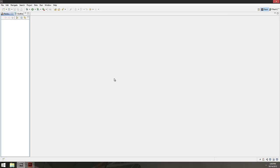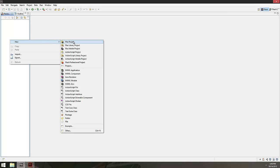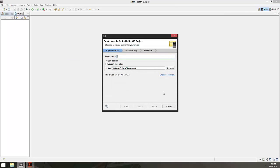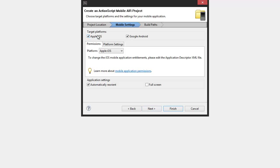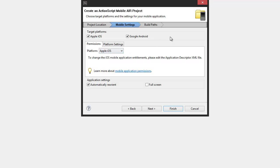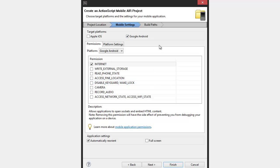We're going to jump into Flash Builder here and make a new ActionScript mobile project. We'll call it Citrus Mobile and hit Next. Next you get to set your target platforms — you can do iOS or Google Android, or target both. Since I don't actually have a testing device for Apple, I'm just going to stick with Google for now.